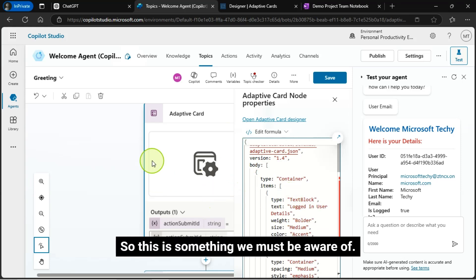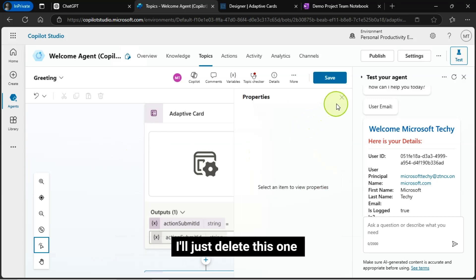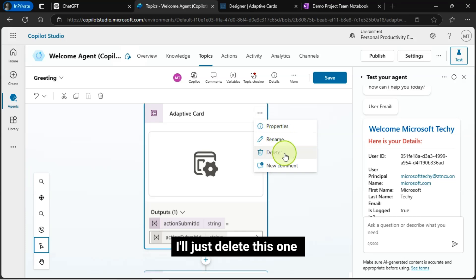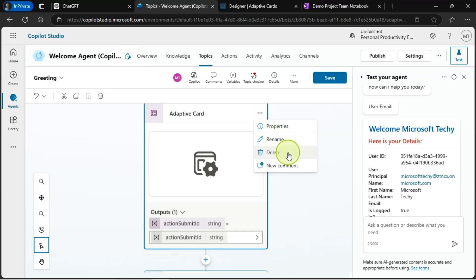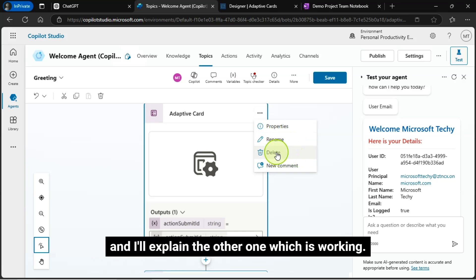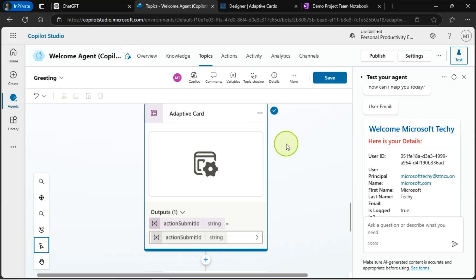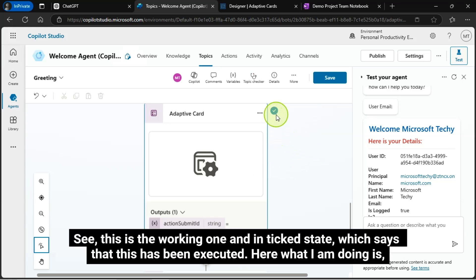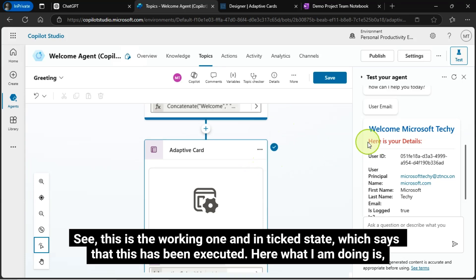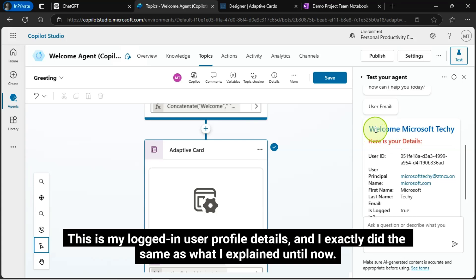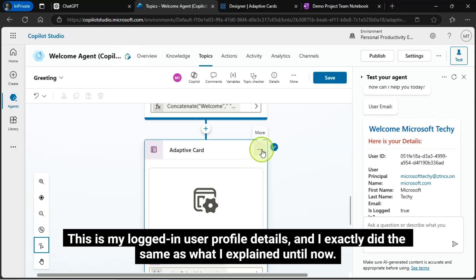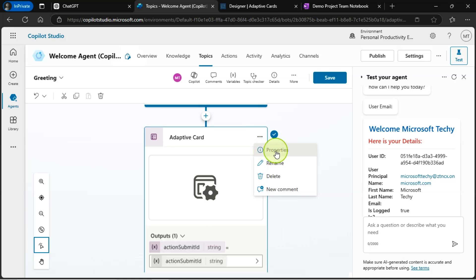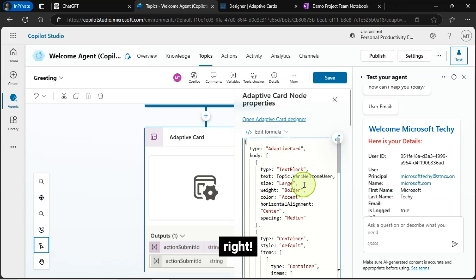So this is something we must be aware of. I'll just delete this one and I'll explain the other one, which is working. See, this is the working one, and in ticked state, which says that this has been executed. Here what I am doing is, this is my logged in user profile details, and I exactly did the same as what I explained until now.